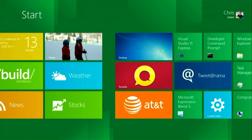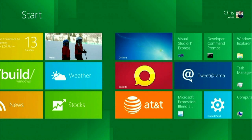Here on the start screen, you can see live tiles right here. It's really easy to find out what's going on. I've got a new mail message from my wife, I've got my calendar up, people messaging, and I can also see photos that I've shared or connected to the device.